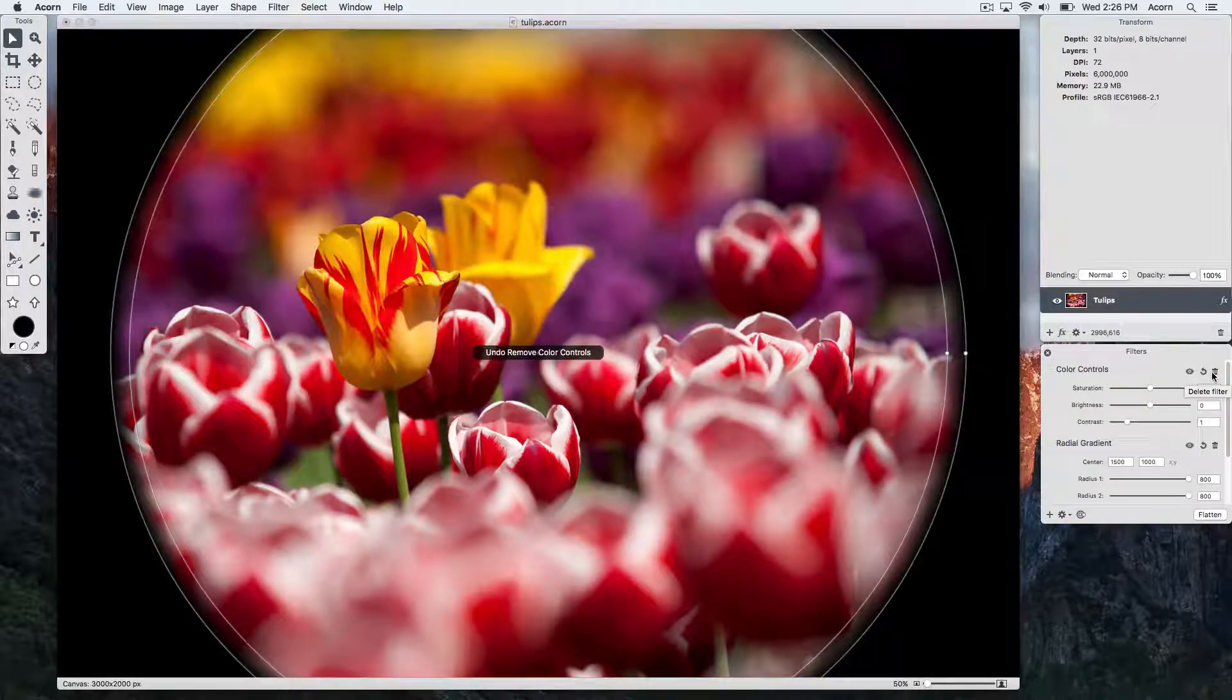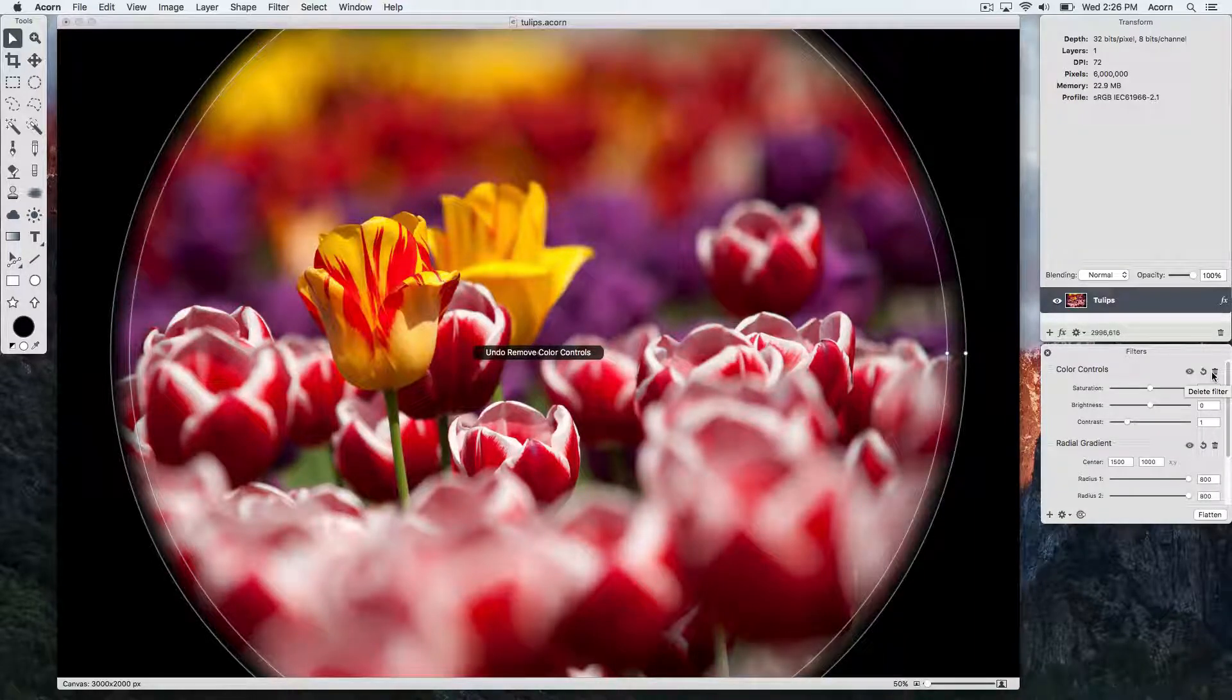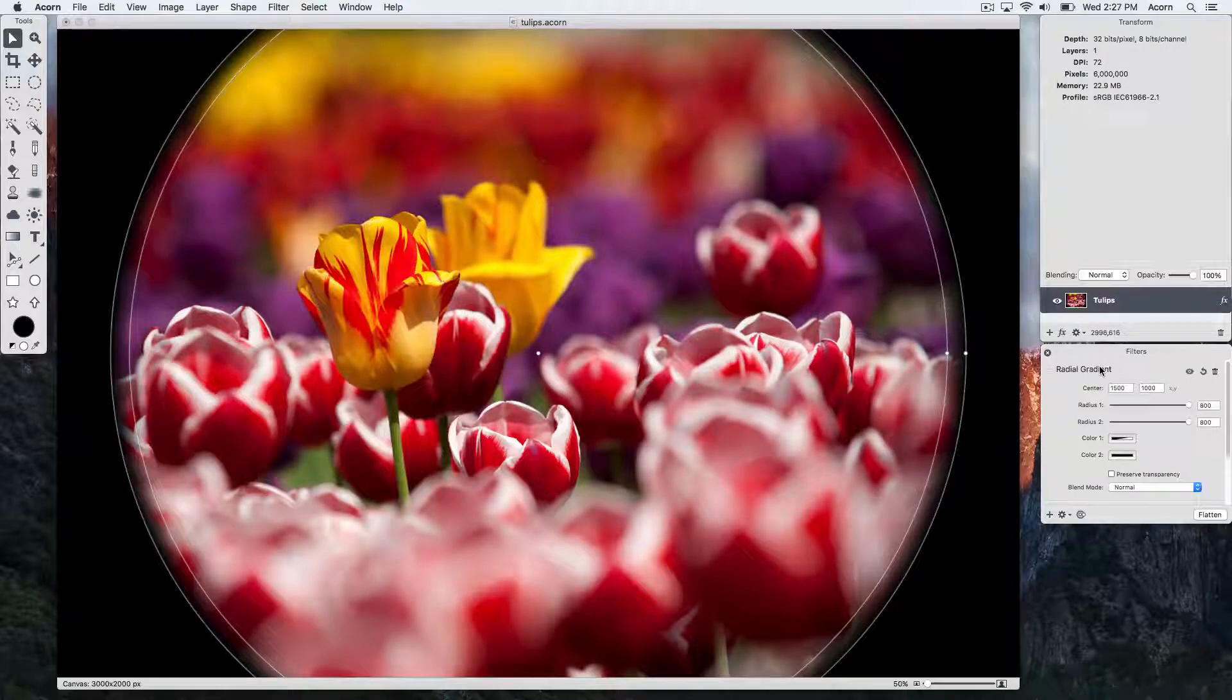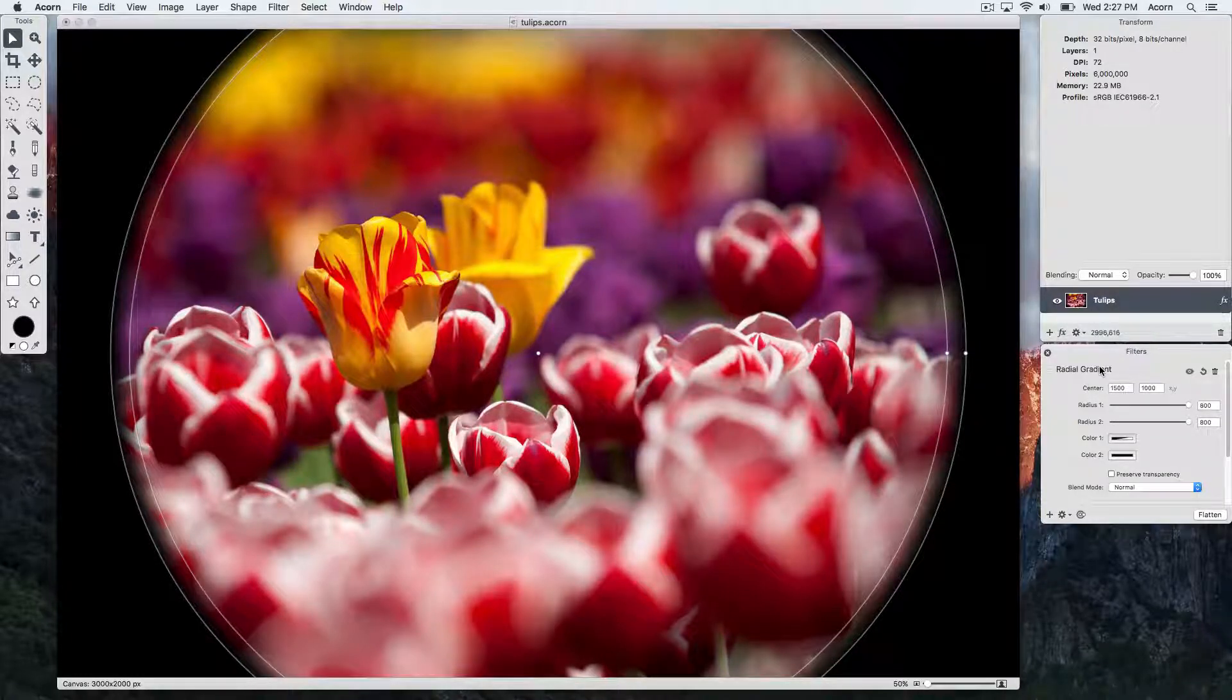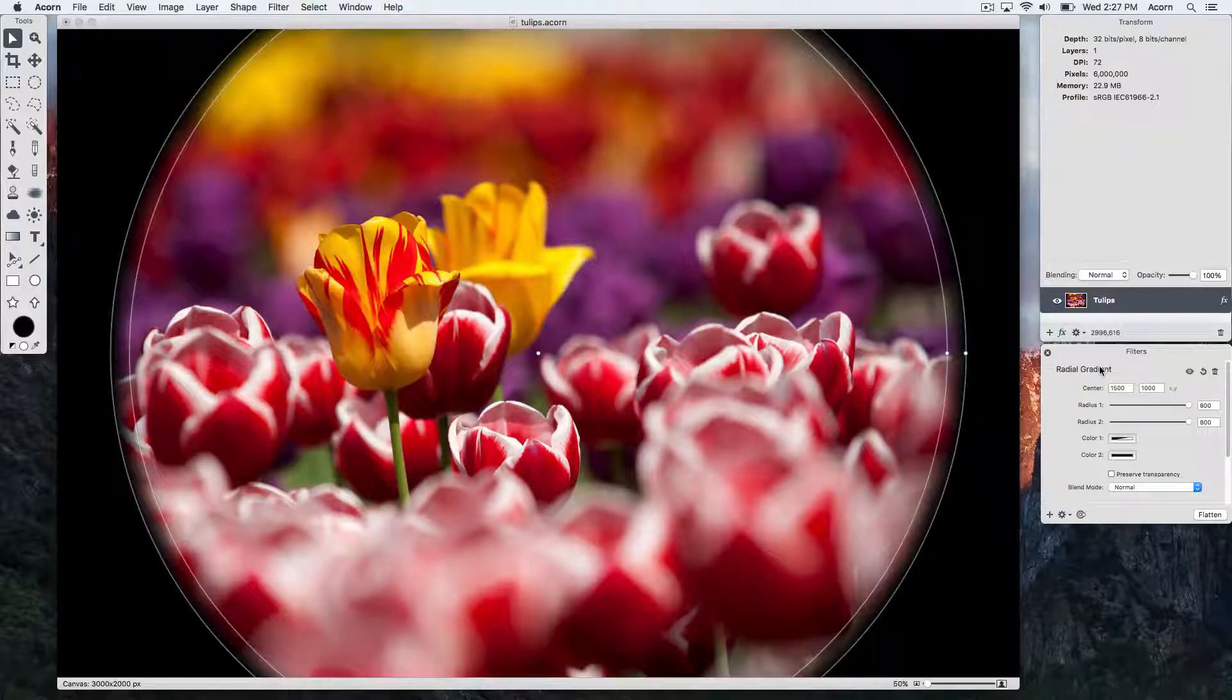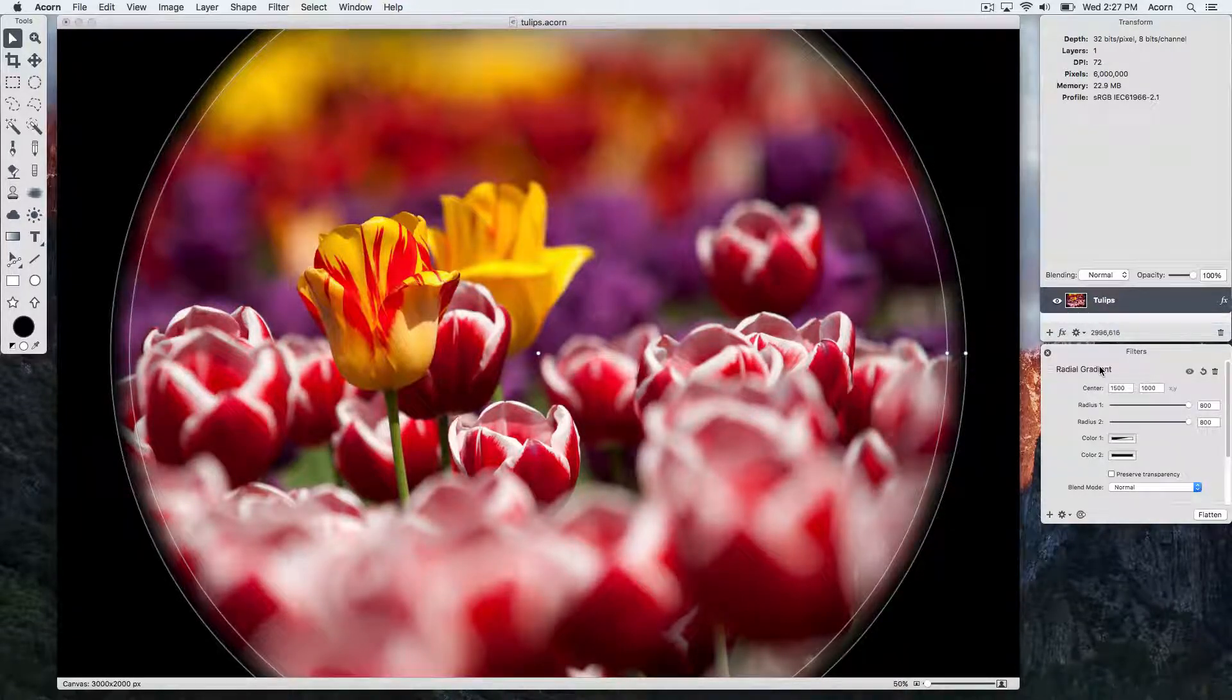To change the position of a filter in the filters list, just click and drag on that filter and place it where you want it. Certain filters interact with other filters differently, depending on where they are in the list. So this can be a way to achieve different effects.